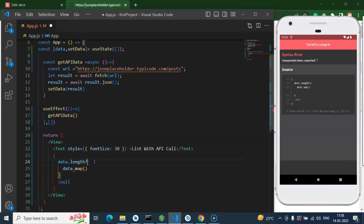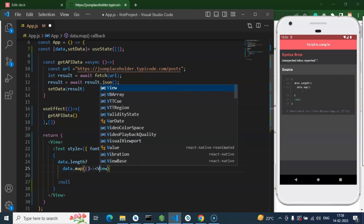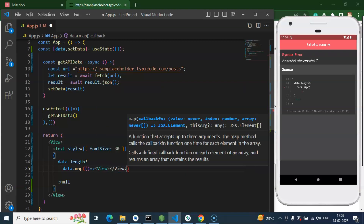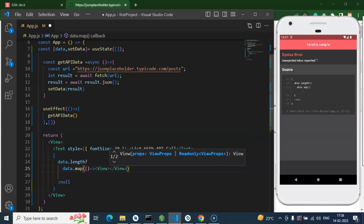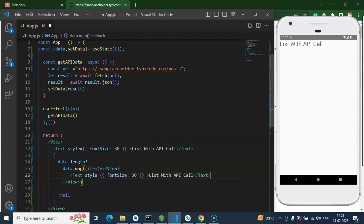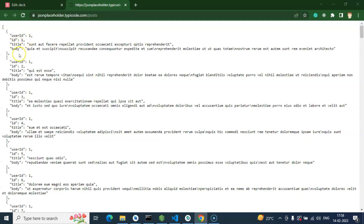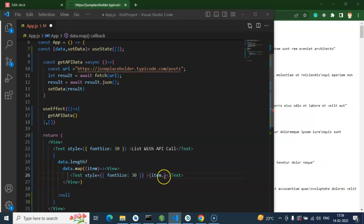The map function returns a callback function. Inside it, we take a `View`, add an `item` parameter, and use `Text` components to display the data. We can use fields like `item.userId`, `item.id`, `item.title`, and `item.body`. For now, let's just display `item.id` and check if we're getting results.